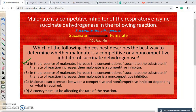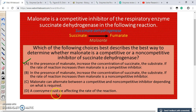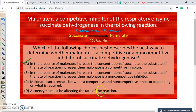If the rate of the reaction increases, malonate cannot be a non-competitive inhibitor, because non-competitive inhibition is not relieved by increasing the substrate concentration. Option C — that malonate can alternate between competitive and non-competitive depending on what is required — is not true. Option D states that a coenzyme must be affecting the rate of the reaction.